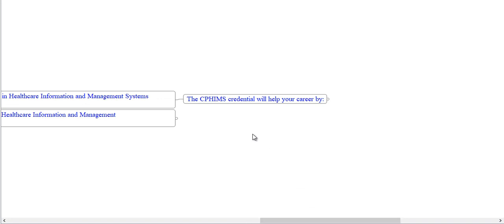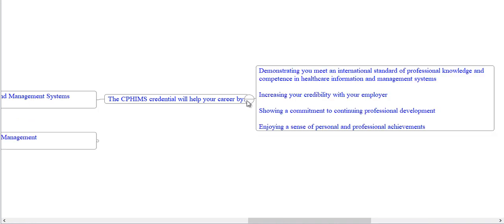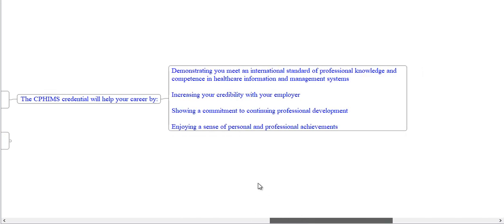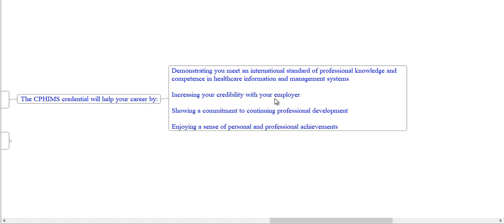The CPHIMS credential will help your career by demonstrating you meet an international standard of professional knowledge and competence in healthcare information and management systems, increasing your credibility with your employer, showing a commitment to continuing professional development, and enjoying a sense of personal and professional achievement.